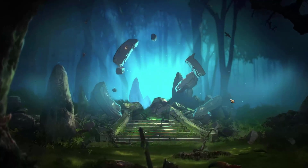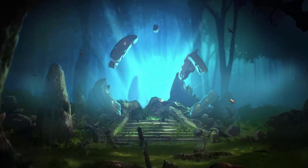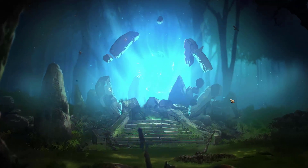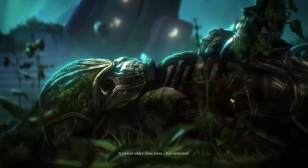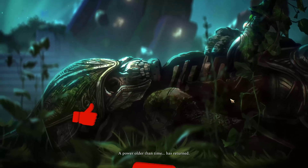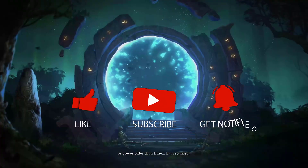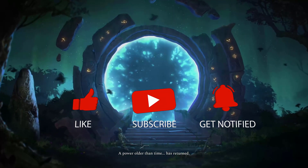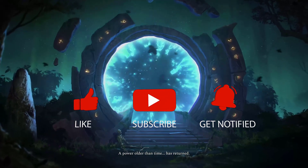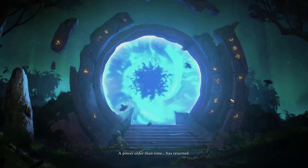Before we start with the steps, we would appreciate it if you could support the channel by subscribing, hit the like button and click the notification bell.